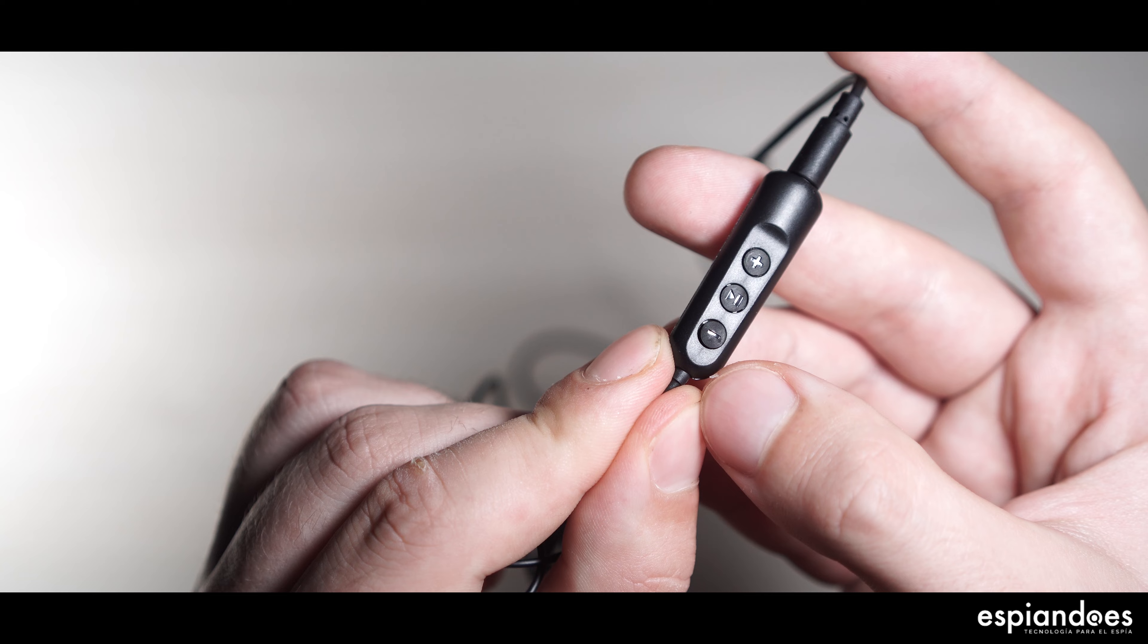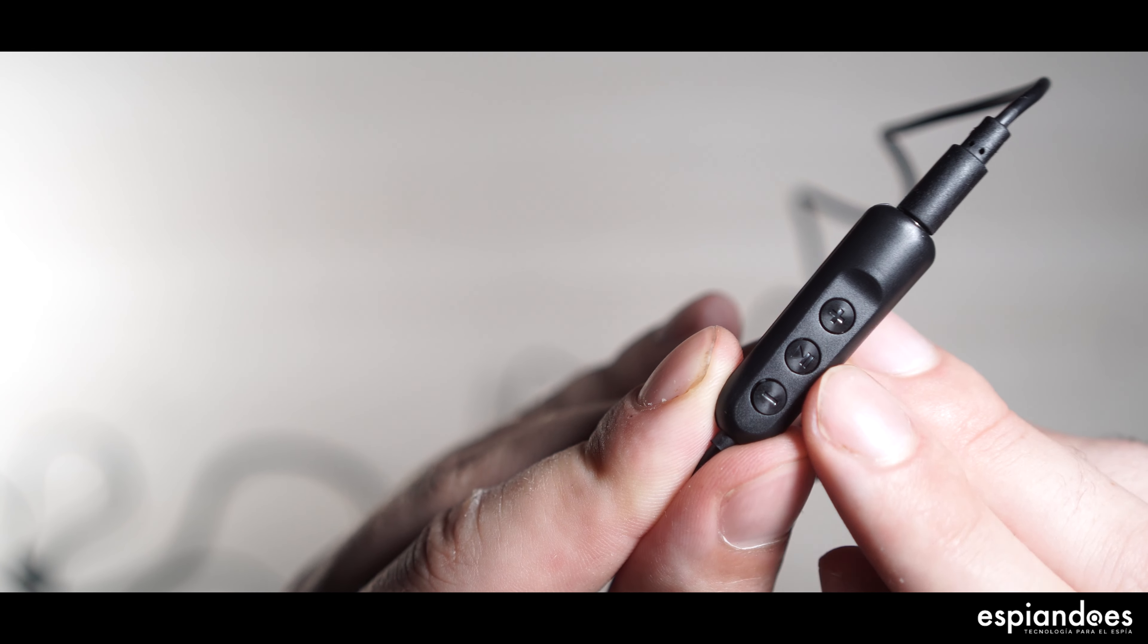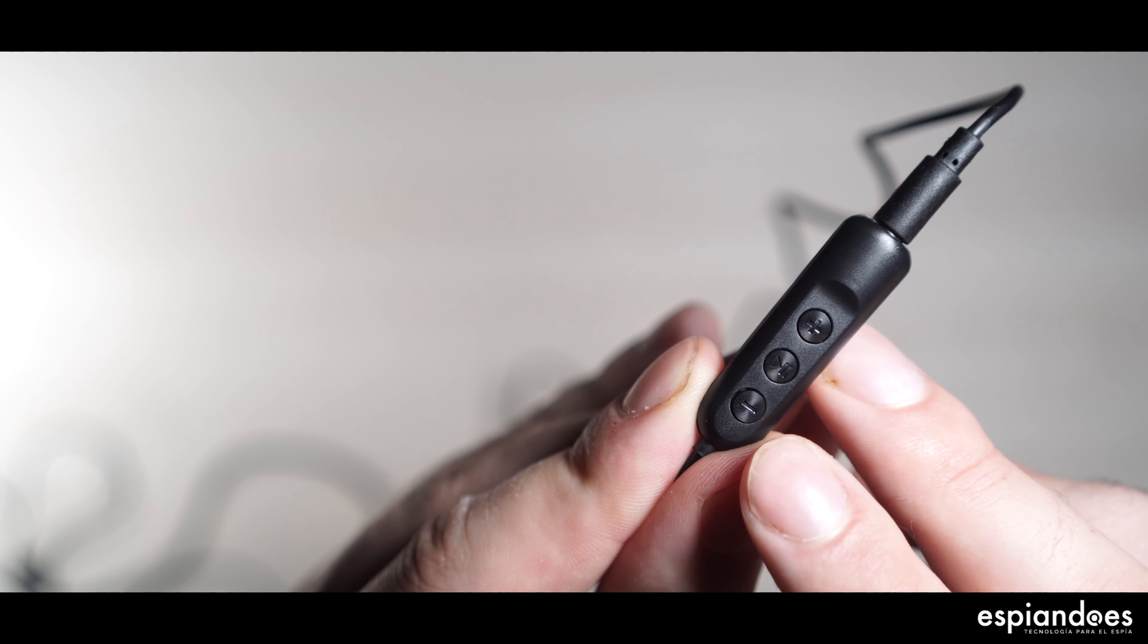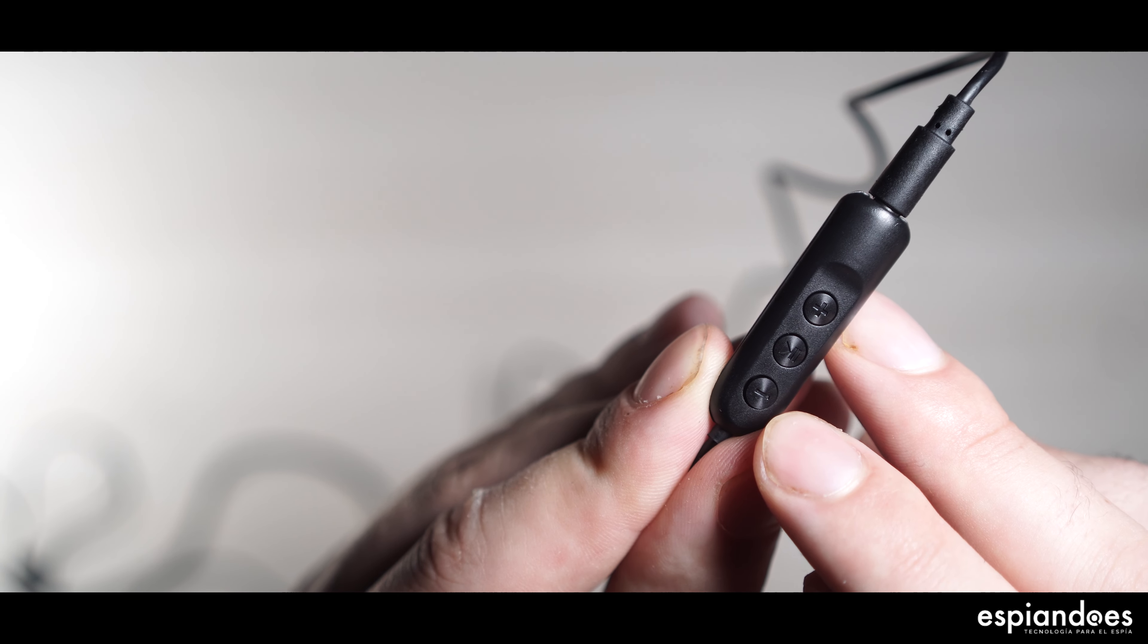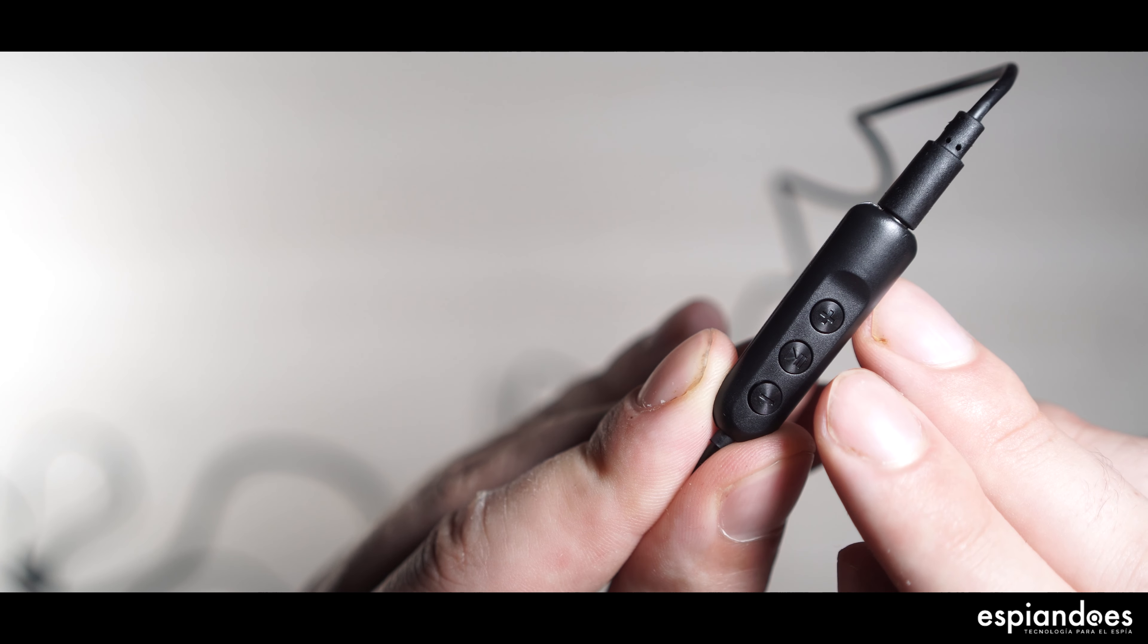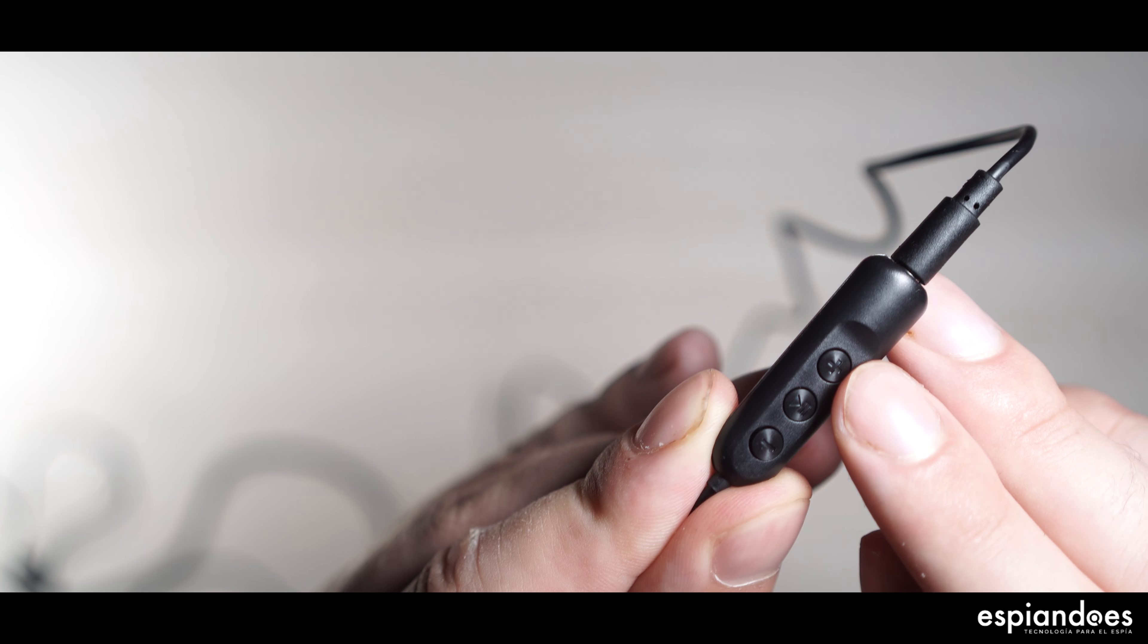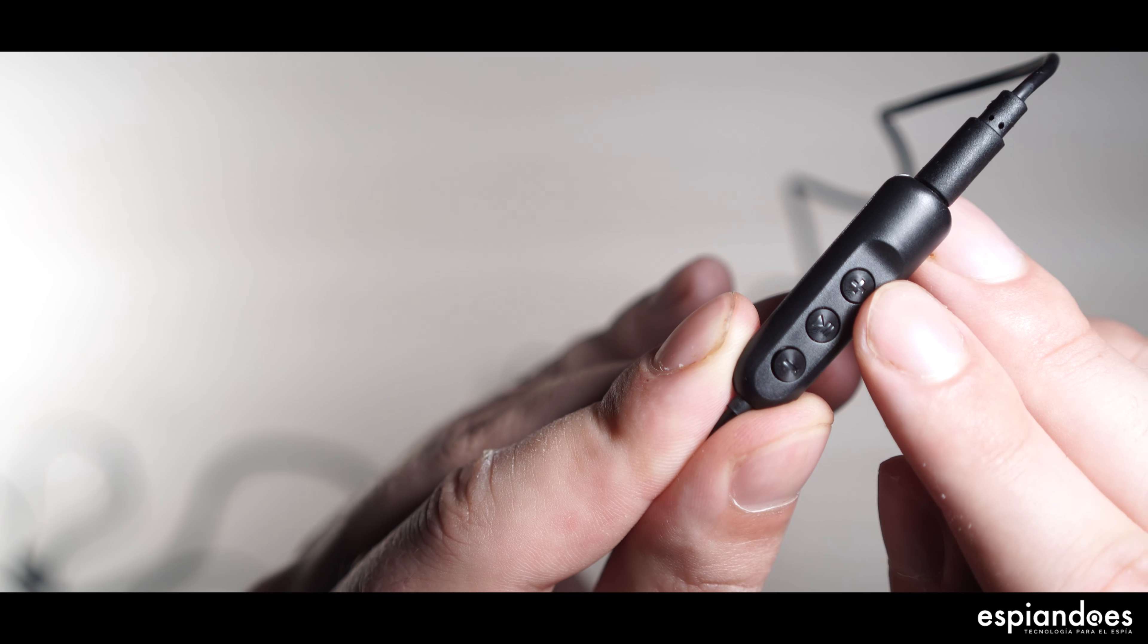Y si quisieras borrar los audios no deseados, deja pulsado el botón central y al soltarlo pulsa el botón inferior. Presión esta vez corta del botón central y bye bye audio. Para volver a la modalidad principal, presión corta del botón superior.